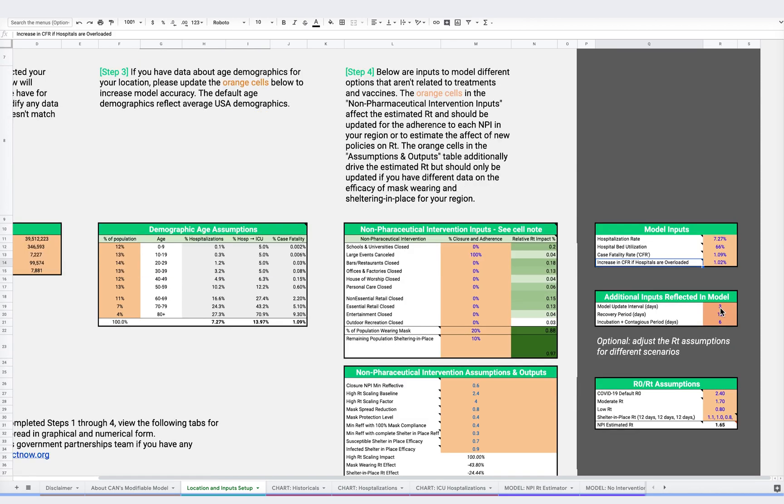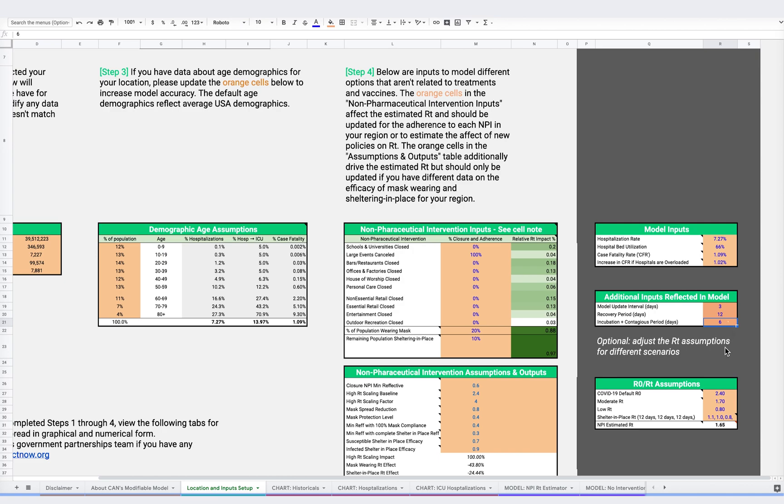In this section, we note a few additional assumptions. Our model is updated every three days. We assume a recovery period of 12 days, and we assume that someone stays contagious for six days after they are first infected. As a note, our assumptions are based on published research, but you can modify both the recovery and contagious period in this model.